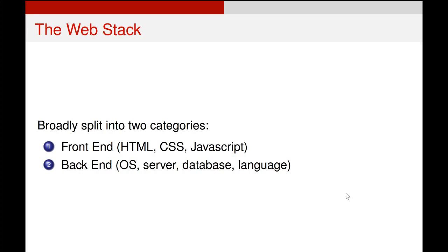Essentially, you can split the web stack into two parts, a front end and a back end. The front end is what you might see and what will run on your local computer when you browse the web. It is a combination of HTML, CSS, and JavaScript.